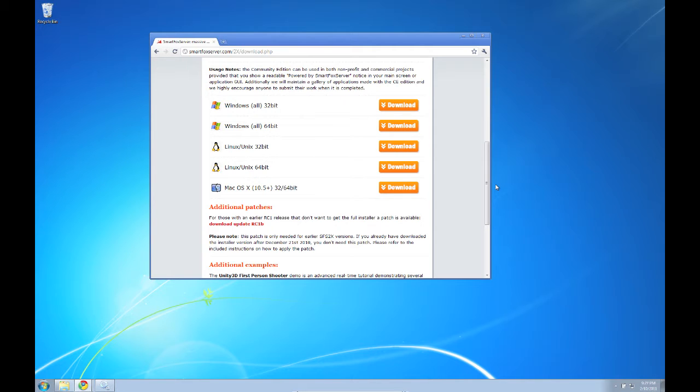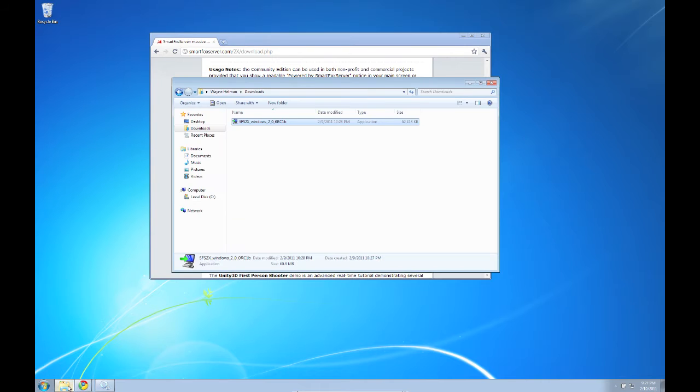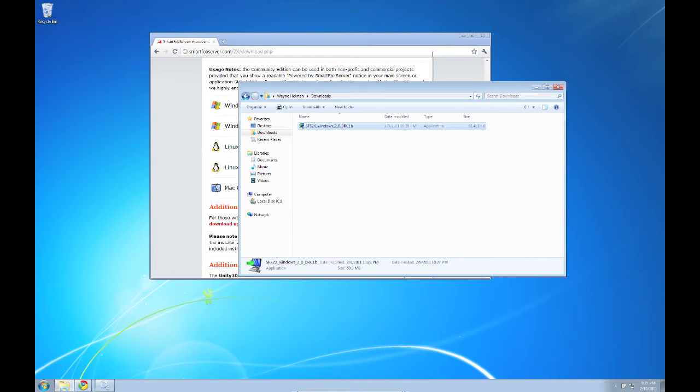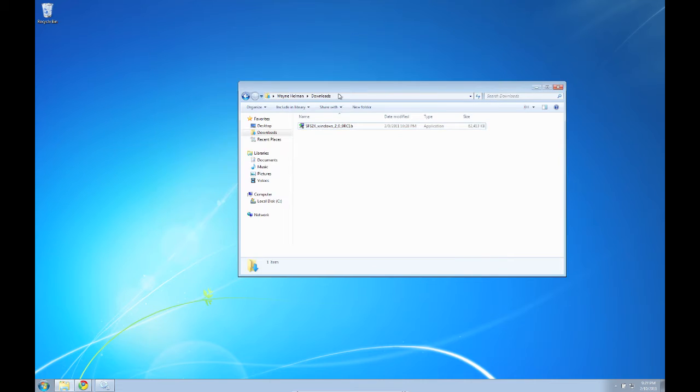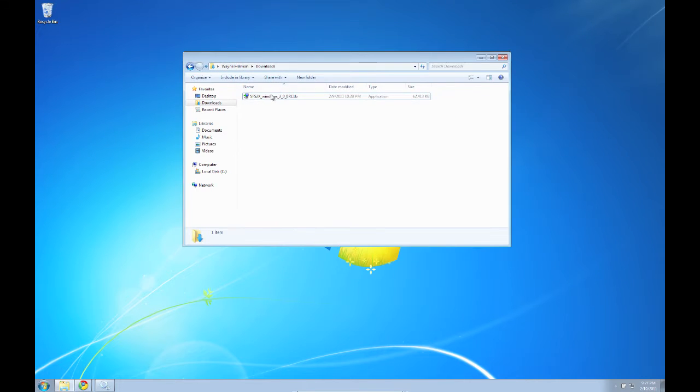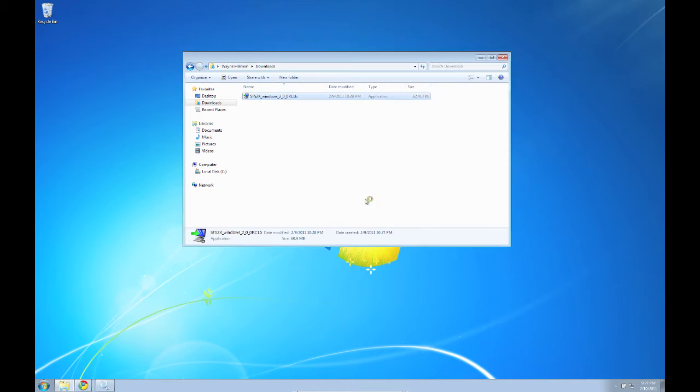SmartFox Server 2X is available for Windows, Linux and OS X, and the same installer packages can be used on workstations for local development and on production servers. To save some time I've downloaded the installer for Windows already, so I'm just going to execute the installer and get underway.